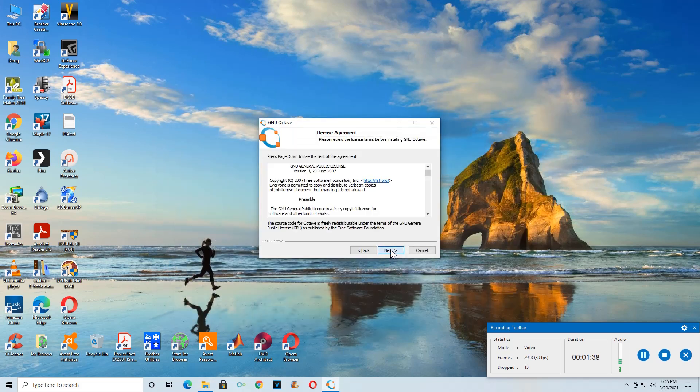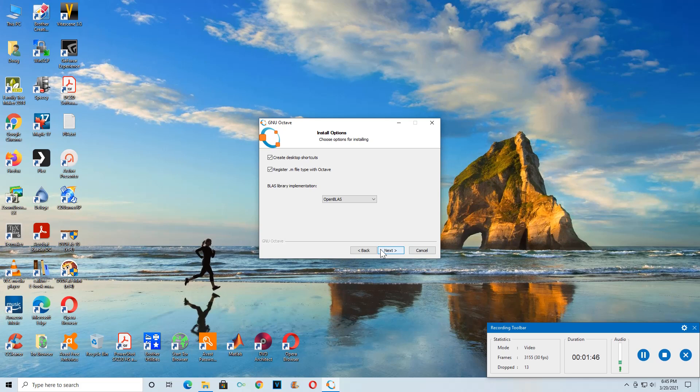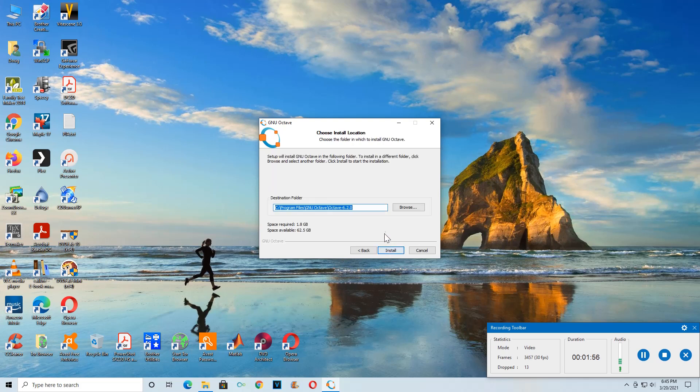Next, next, install. Whatever that means. Let's see, do I have MATLAB on this machine? Yes. So I'm not going to register the M files with MATLAB or with Octave, but you might. I do have MATLAB installed on this machine, so install.